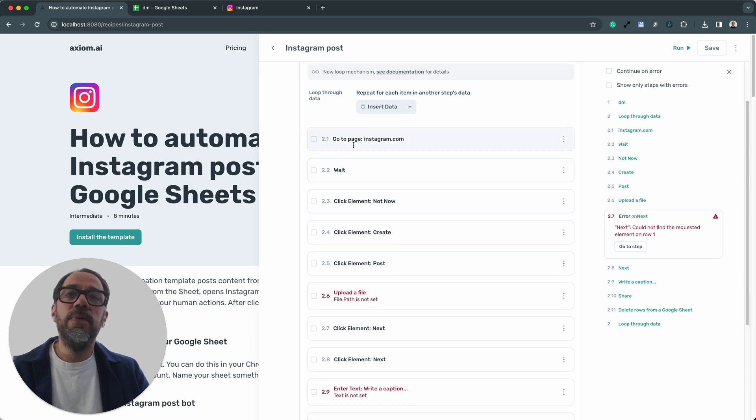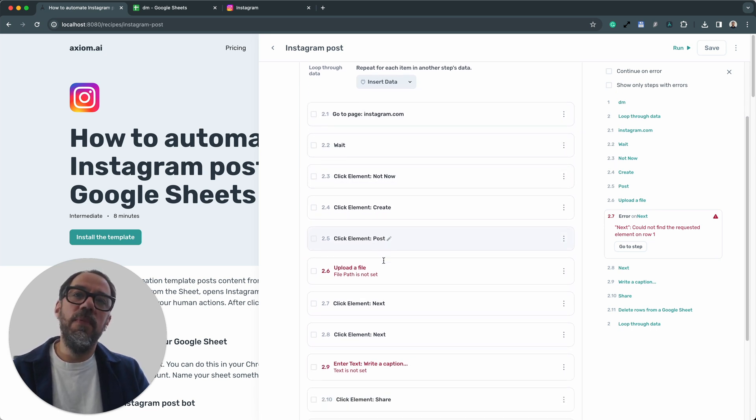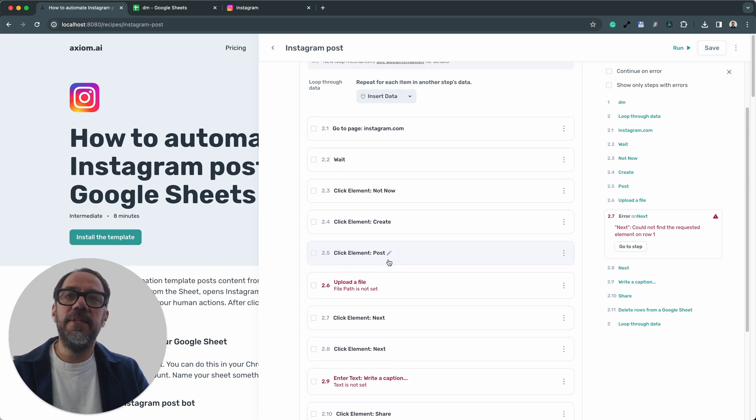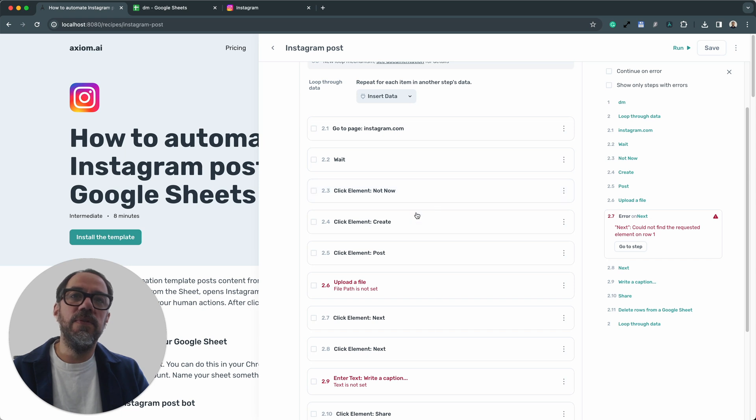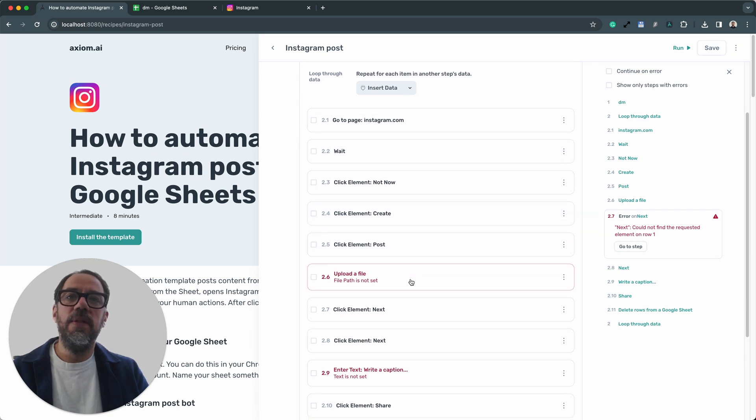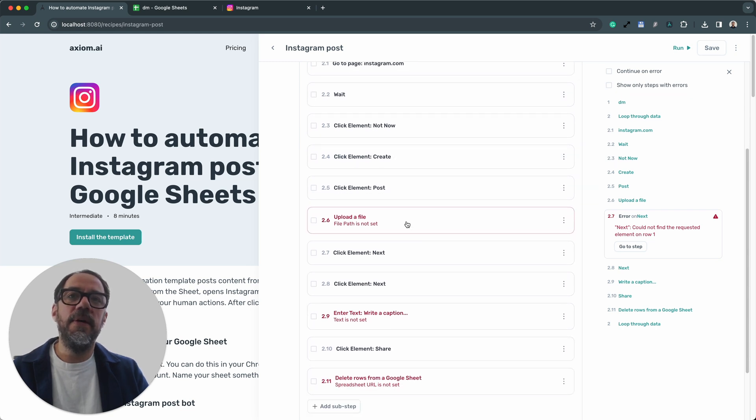You'll notice that we've got more than the four steps that we need to configure. These have all been pre-configured. I won't talk you through those quite yet about what they do. After we set these steps up, I'll just walk you through the template step-by-step.